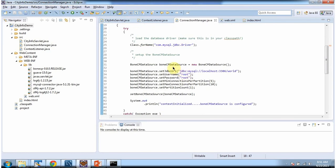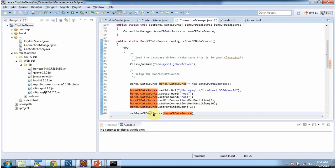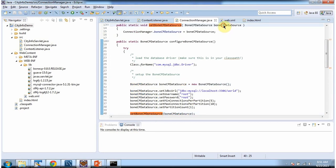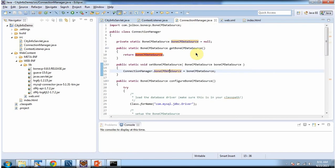Inside the configureBoneCPDataSource method, what I am doing is loading the MySQL database driver, creating the BoneCP data source object, setting the MySQL JDBC URL, and setting the username and password. Once I configure the BoneCP data source I am calling setBoneCPDataSource method and setting the BoneCP data source variable.